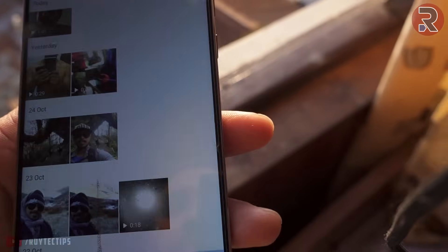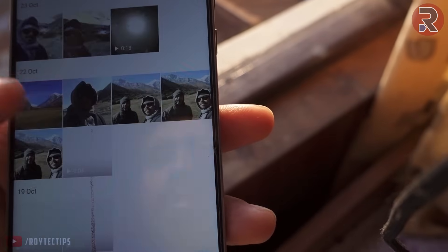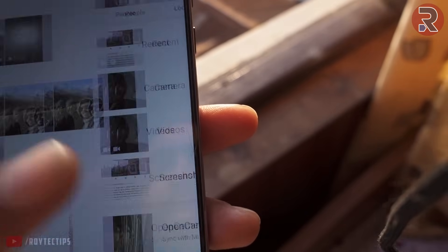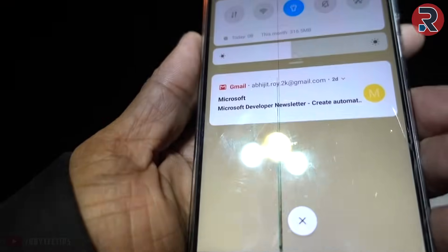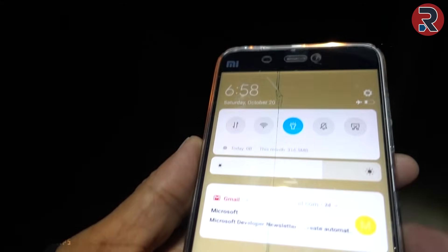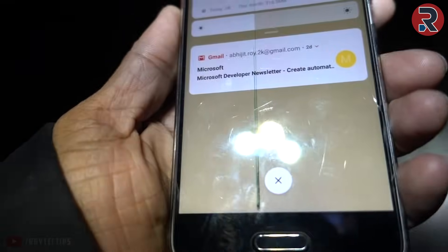Hello guys, this is Abhijit and welcome to another brand new fixing video on this channel. This is my Xiaomi Mi5 phone and as you can see there are a couple of lines of bad pixels and stuck pixels in the middle of the phone screen.